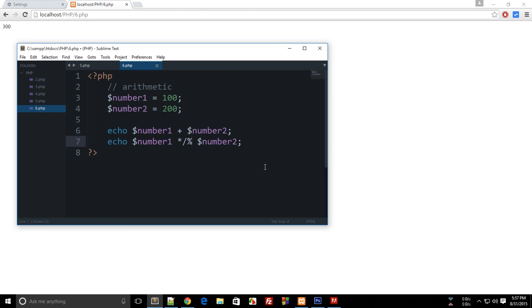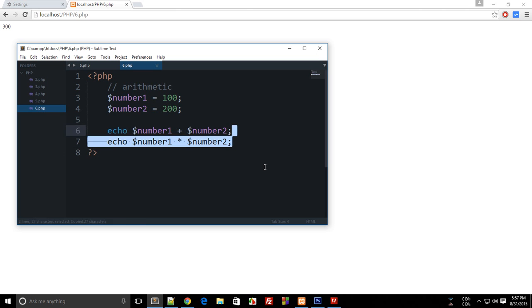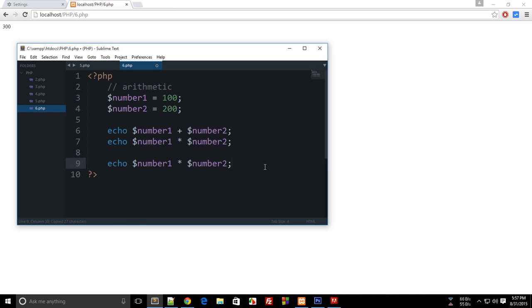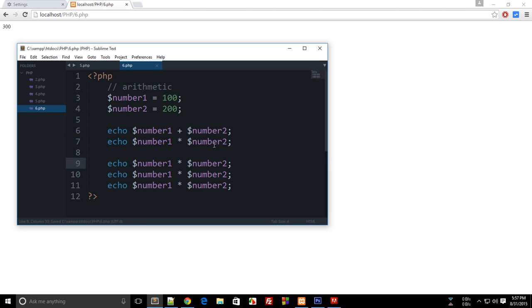I hope you guys know what modulus is - if you don't, then don't worry. And then minus stands for subtraction. So let's do them one by one quickly: plus, minus, multiply, divide, and modulus.